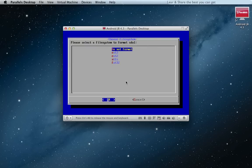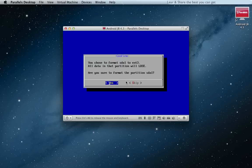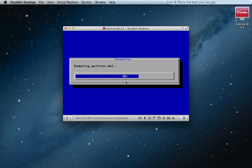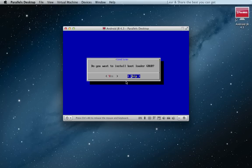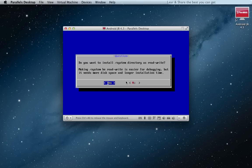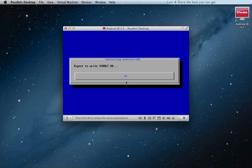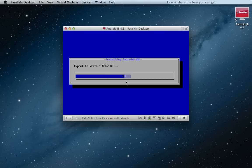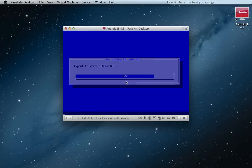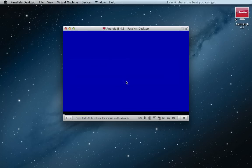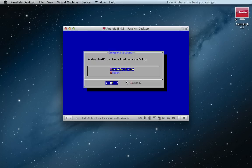Hit enter. Format ext3. Yes, hit enter. Yes, install grub. And now reboot.